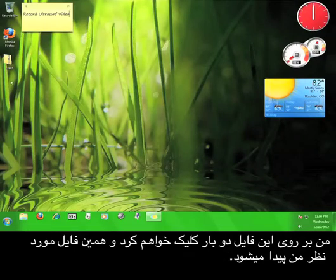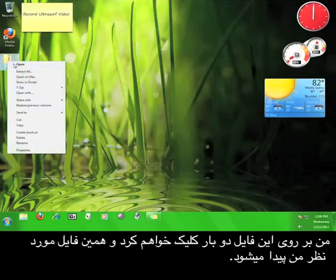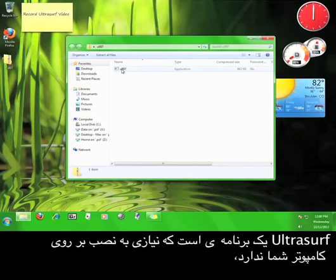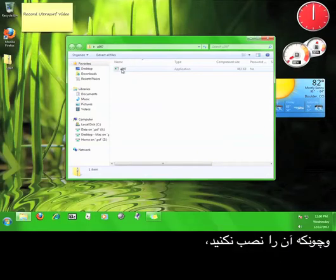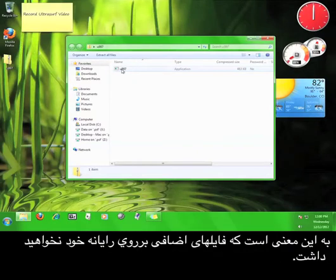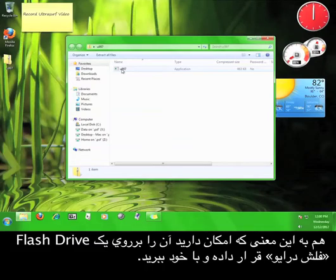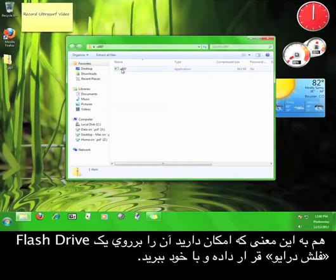I'm going to double-click the file. Ultrasurf is a self-contained program, which means that you don't have to install it, and because you don't have to install it, that means you don't end up with any extra files on your computer. This also means that you can put it onto a flash drive and take it with you anywhere.